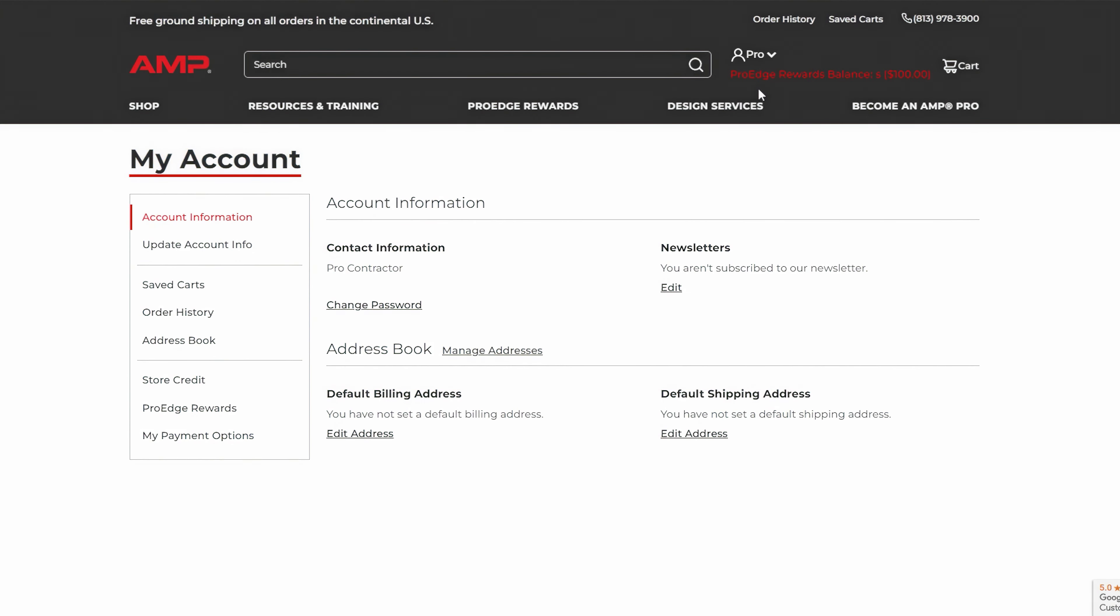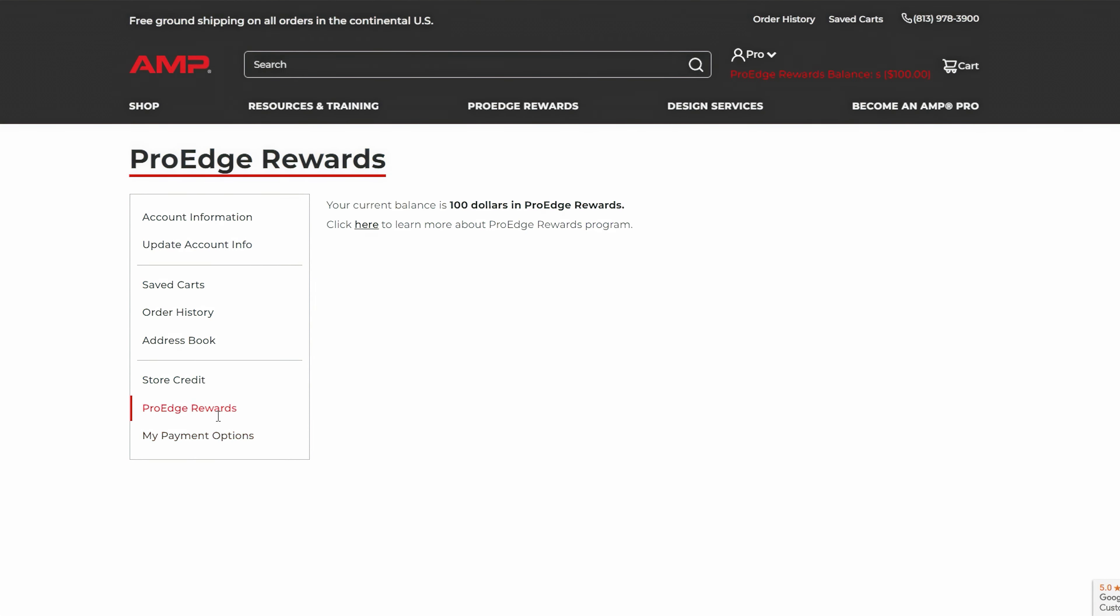Once logged in, click on the ProEdge Rewards tab in your account dashboard. Here you'll see your current rewards balance.